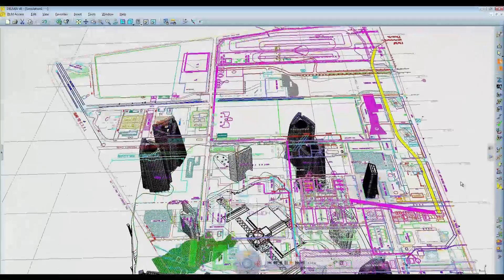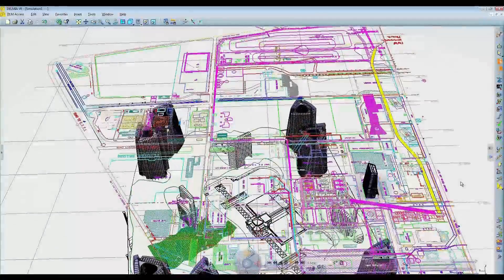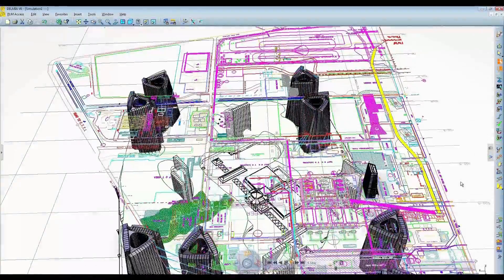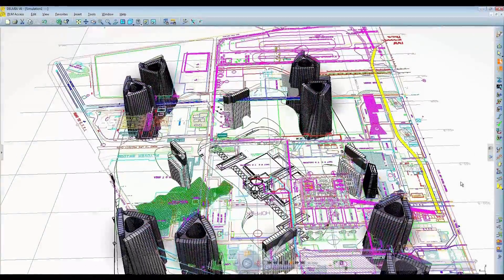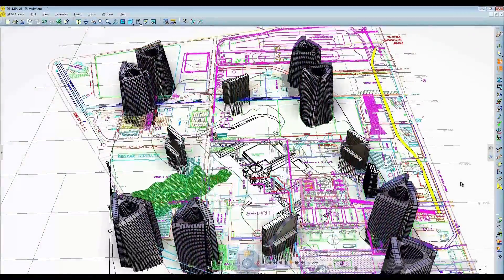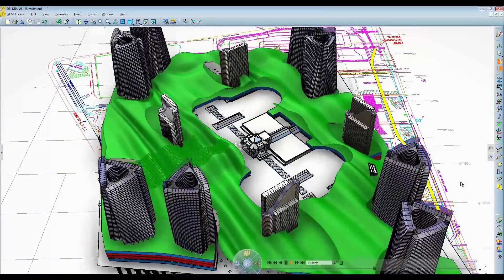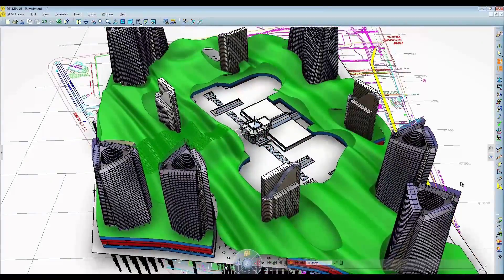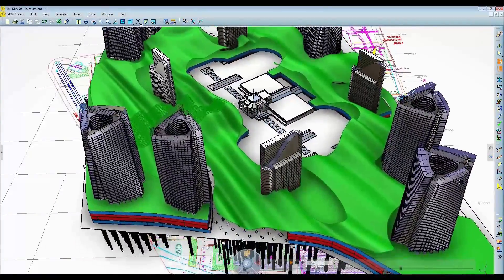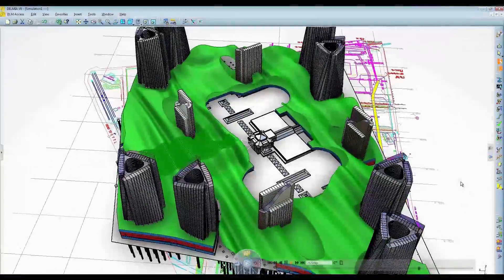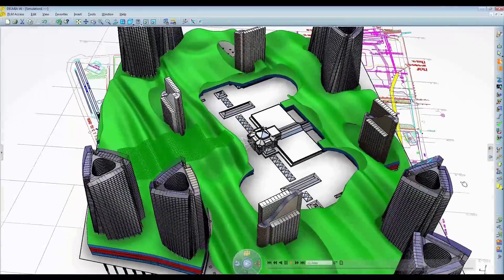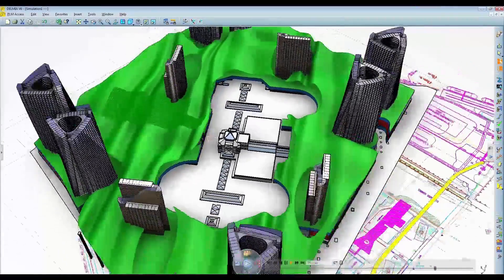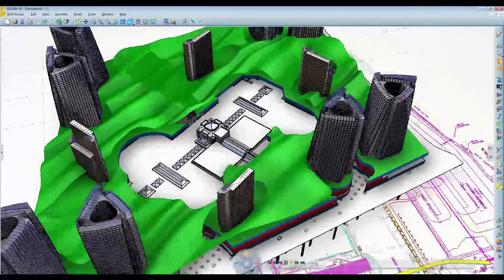Delmia's optimized planning solution for the architecture, engineering, and construction industries provides contractors with 21st century virtual prototyping tools to reduce risk, increase safety, and optimize resources and schedules to increase cost competitiveness.